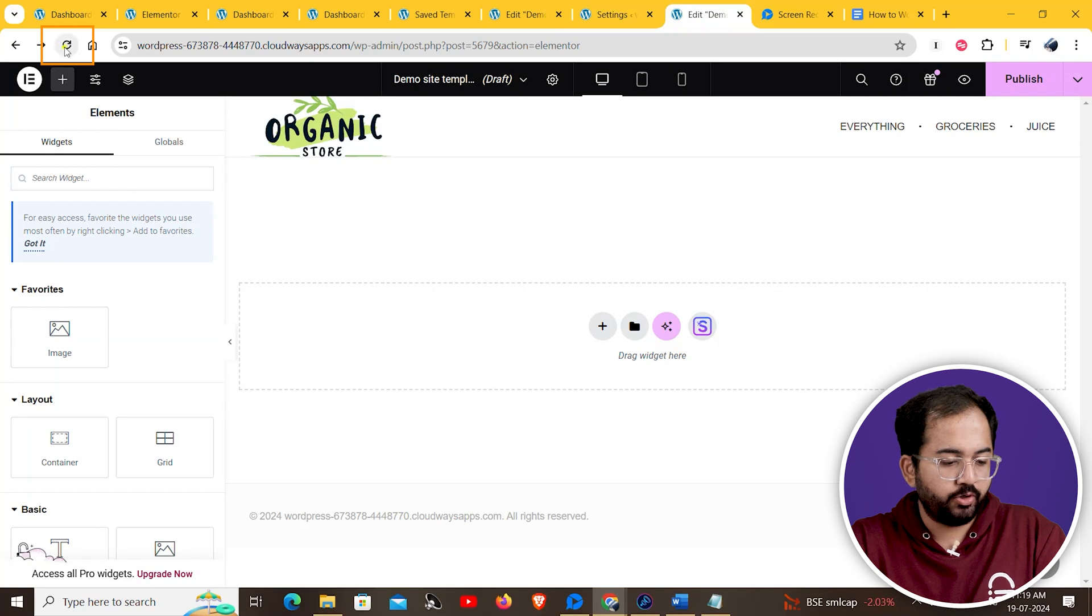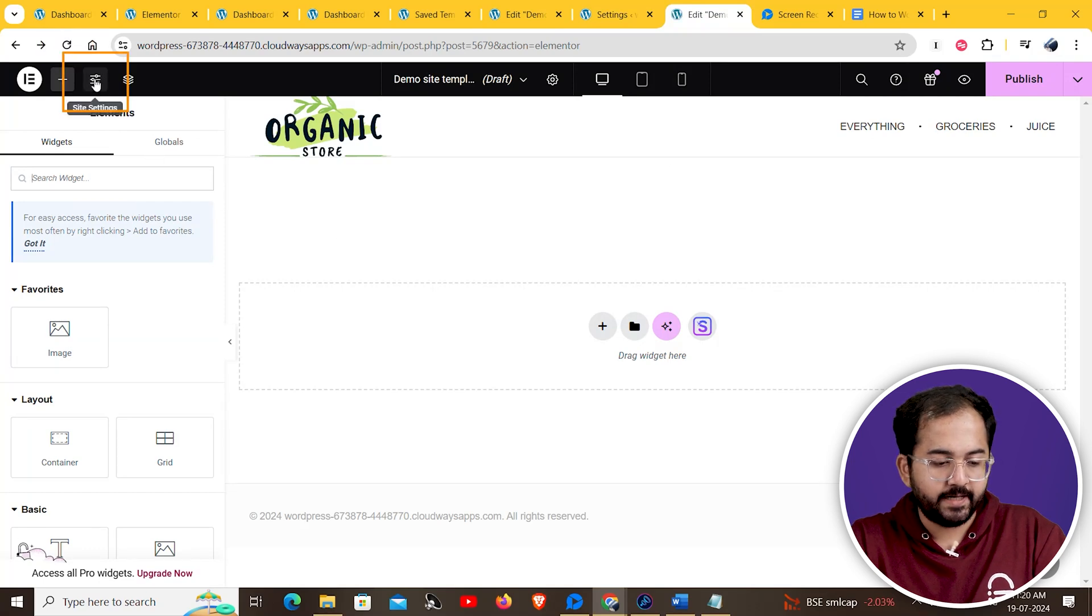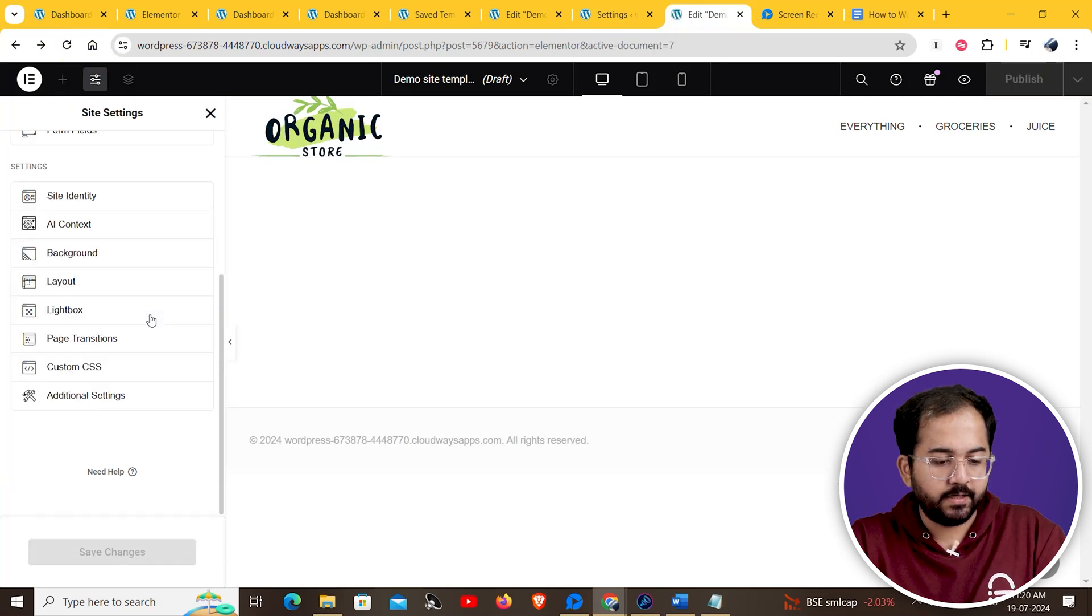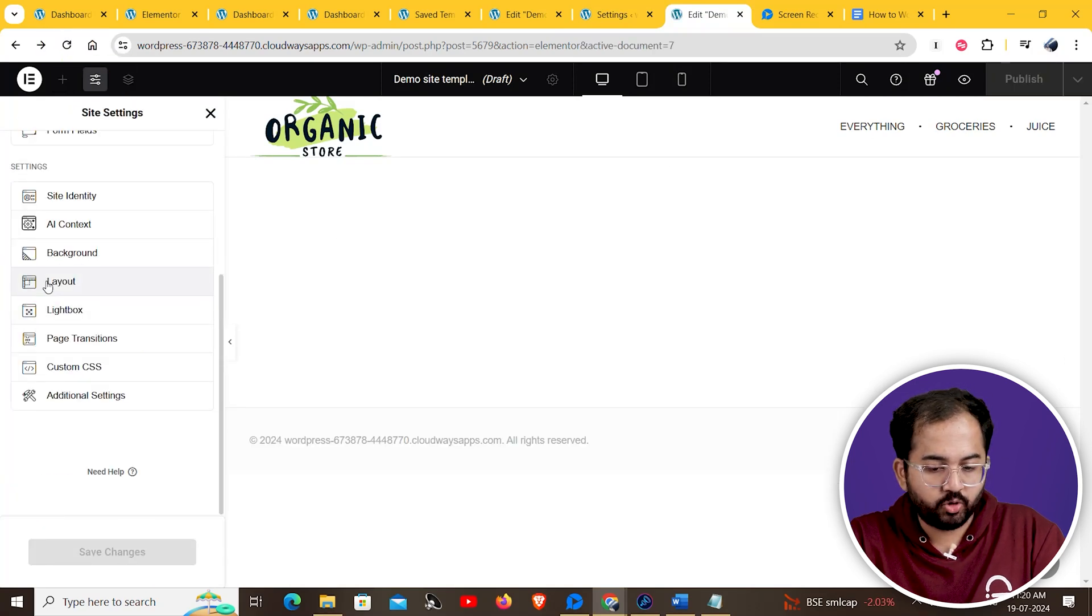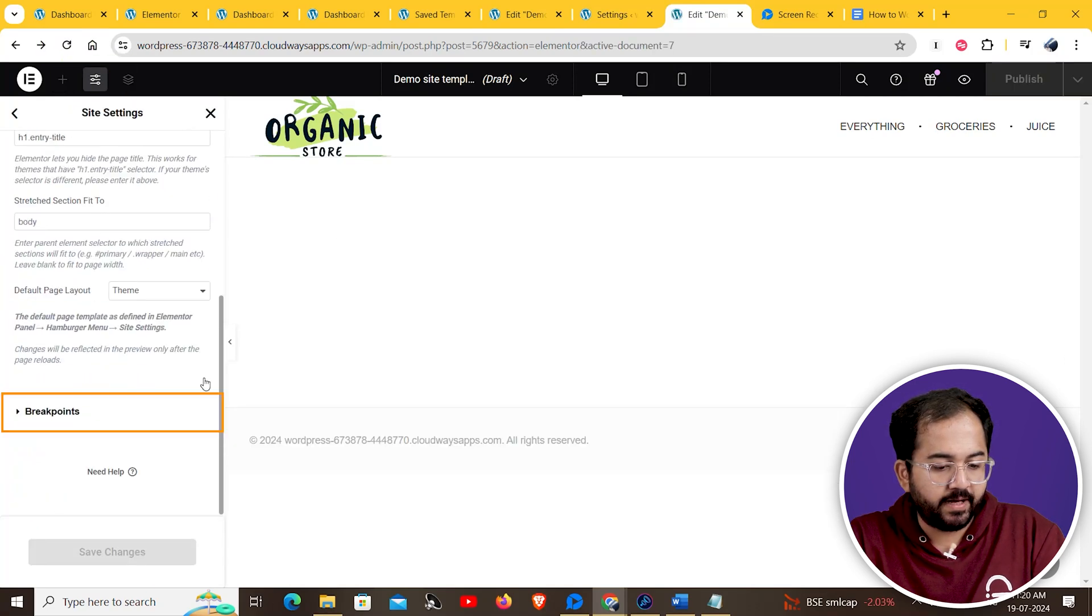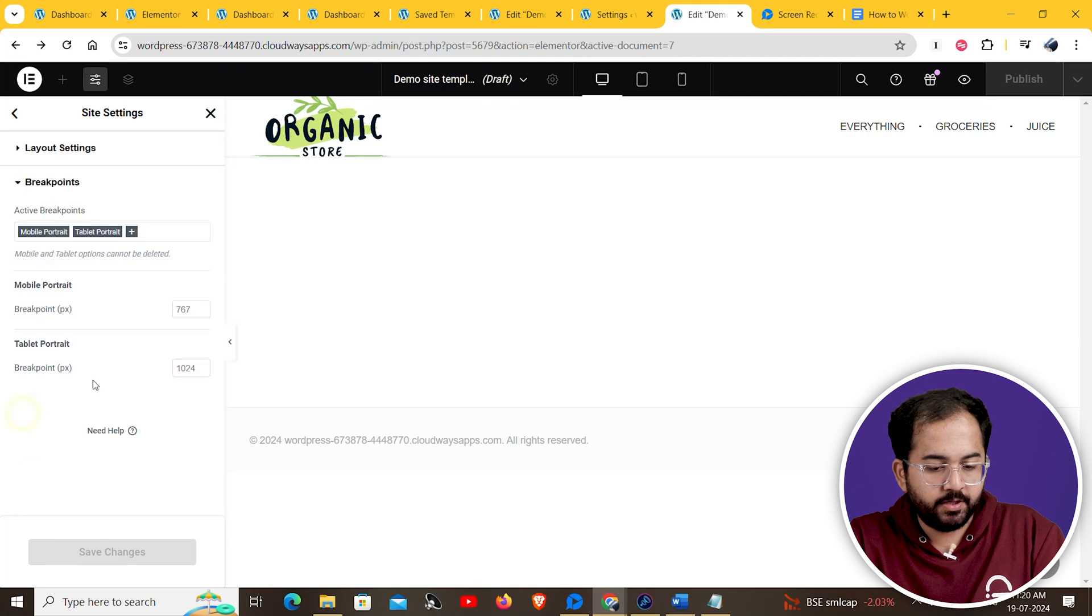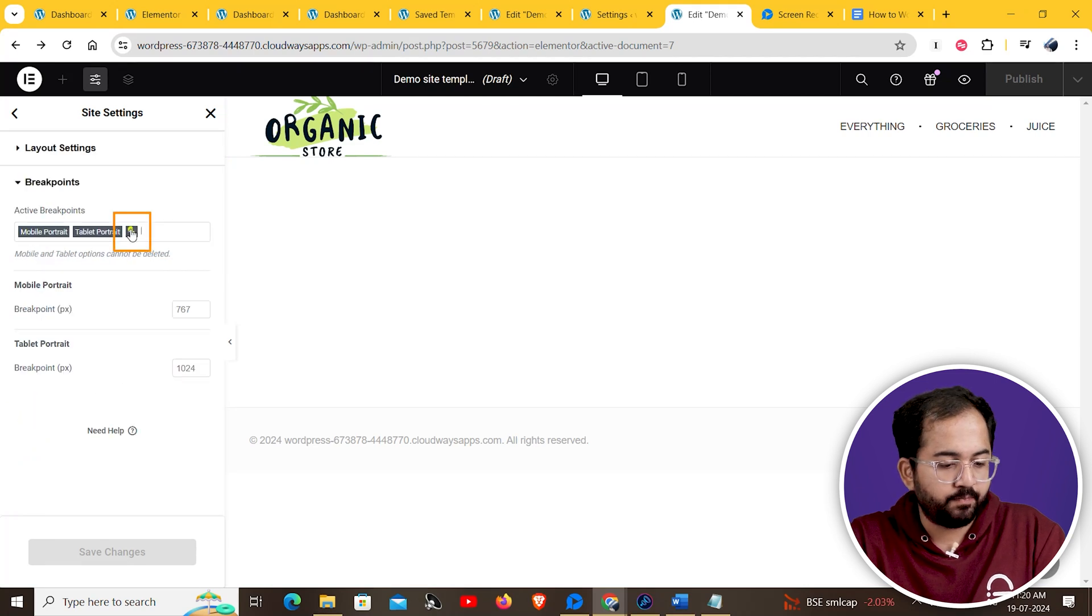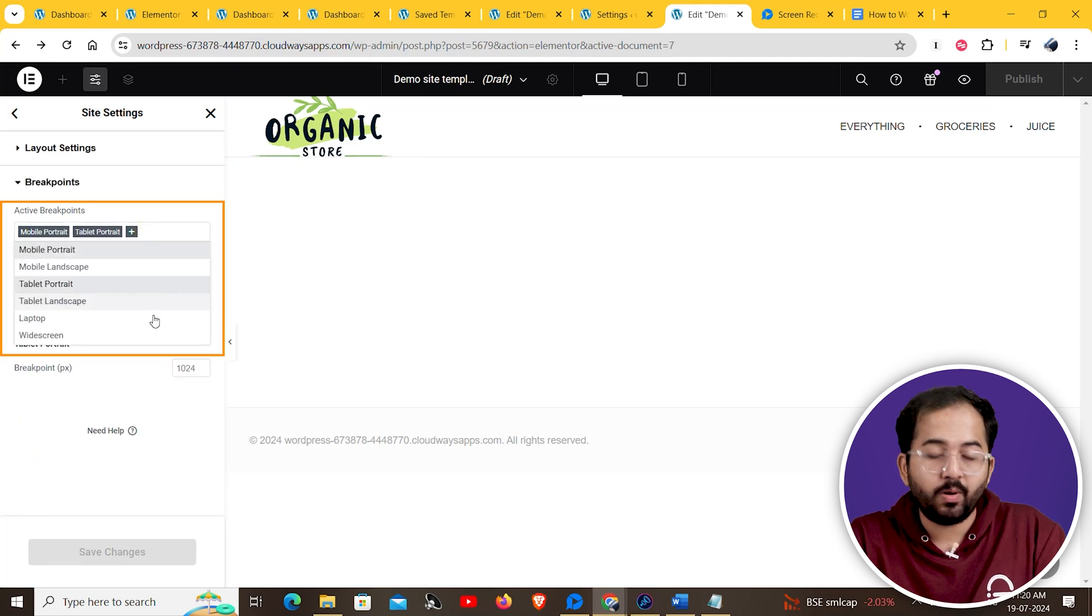Then reload your site. Next, go to site settings and click on layout. Scroll down to find breakpoints. Here click on the plus button to add more custom breakpoints.